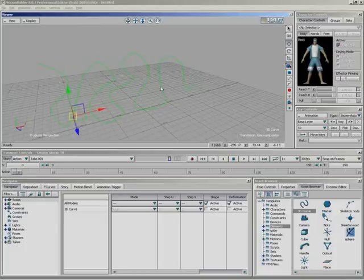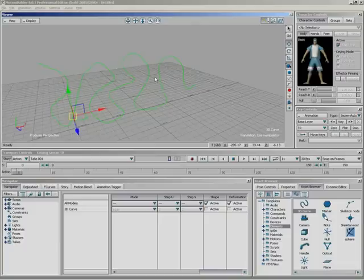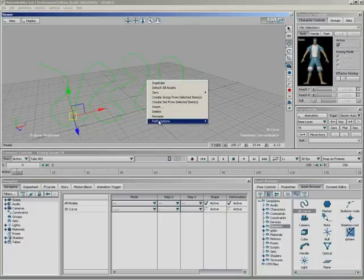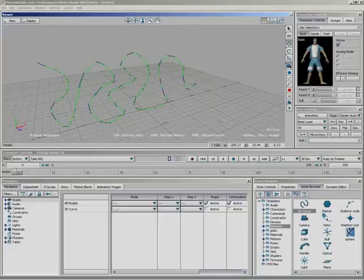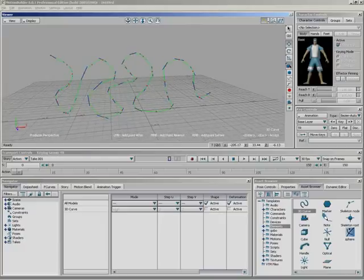Also, if we need to change the spline, let's say we get done with it, and we decided we needed more points, or maybe it needed to be longer, we can right click, we can go down to path options, and enter add points mode, which basically puts us in the same mode we were in when we were creating points from the beginning.